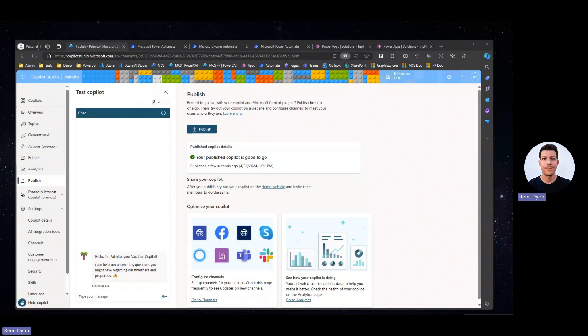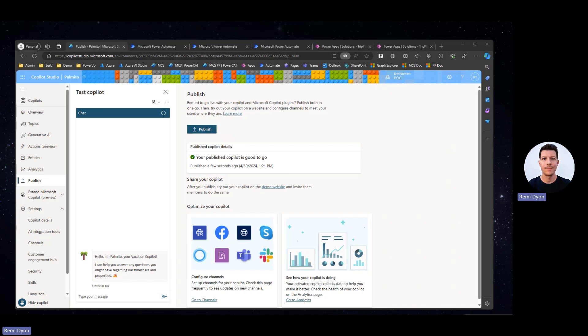For this demo, I'm using a trial for Copilot Studio which includes full Dataverse access. My demo tenant also comes with AI Builder credits that I will be able to use in my scenario to call a GPT custom prompt.